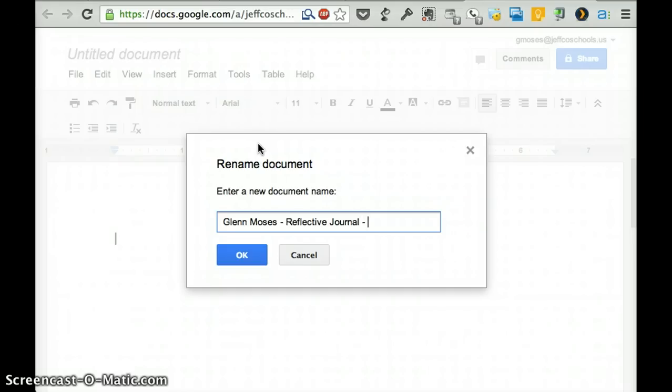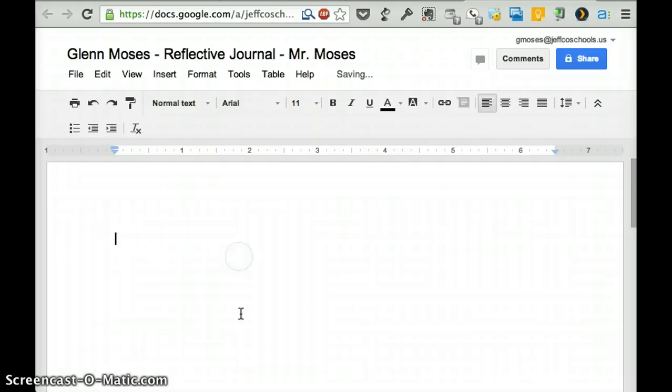And then your teacher's name. And in this case, it would be me. So I'm going to use my notes. And that's it for now.